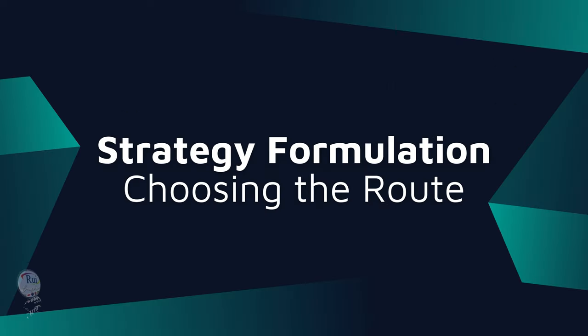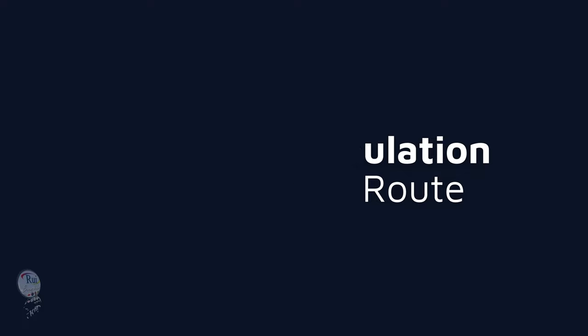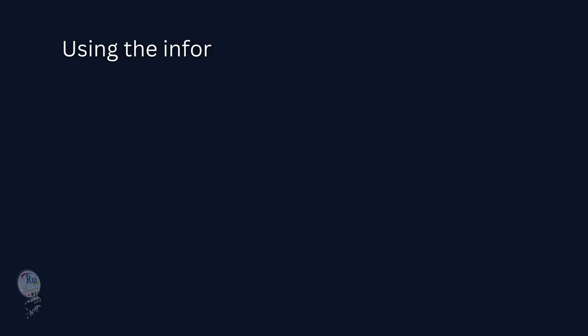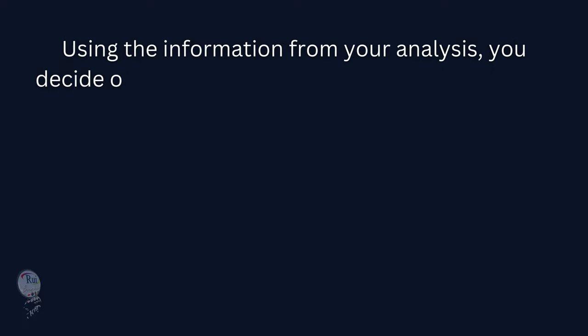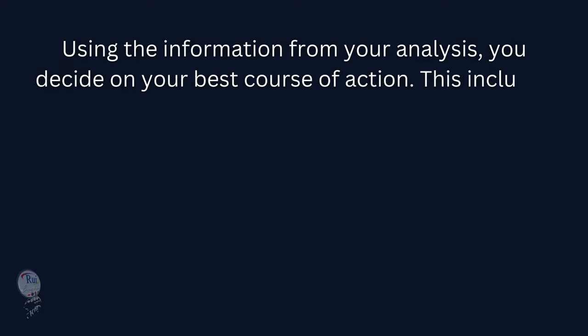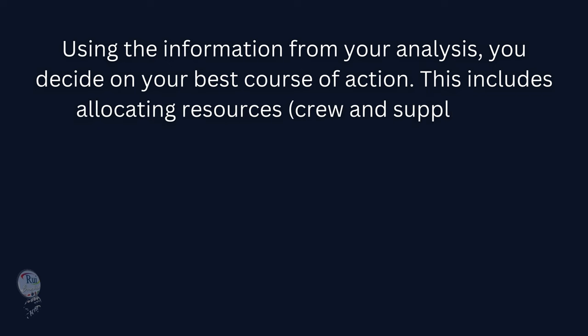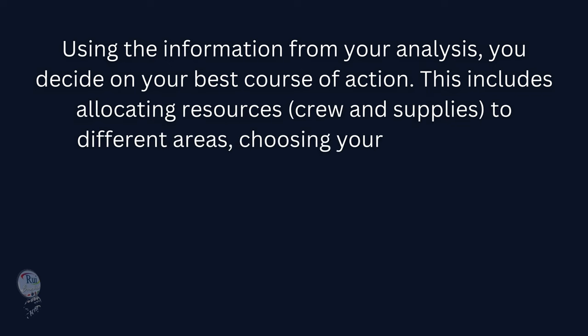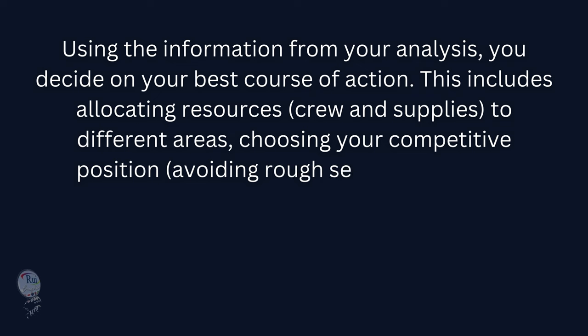3. Strategy Formulation: Choosing the Route. Using the information from your analysis, you decide on your best course of action. This includes allocating resources (crew and supplies) to different areas and choosing your competitive position.